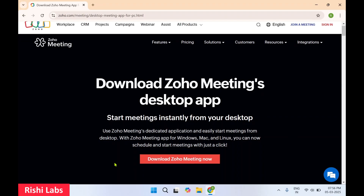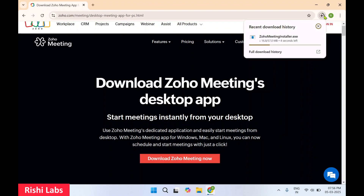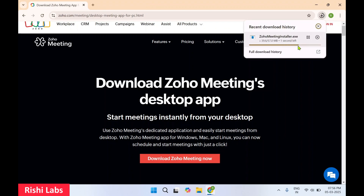On the homepage, you will get this button: download Zoho Meeting now. This will download the setup file. You need to click on open.